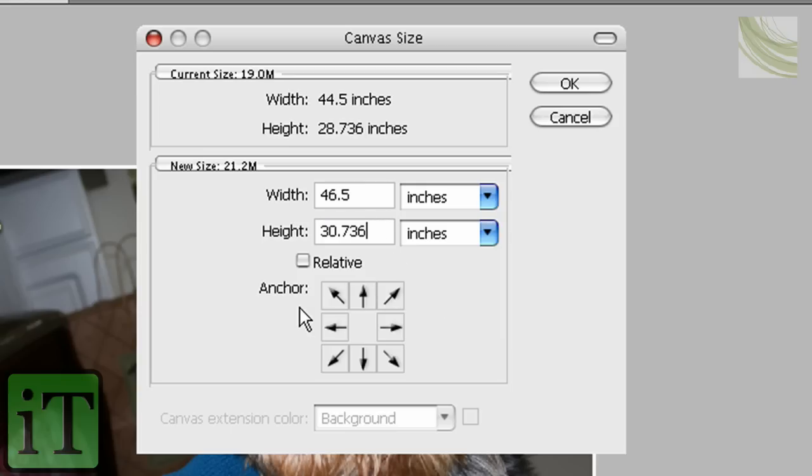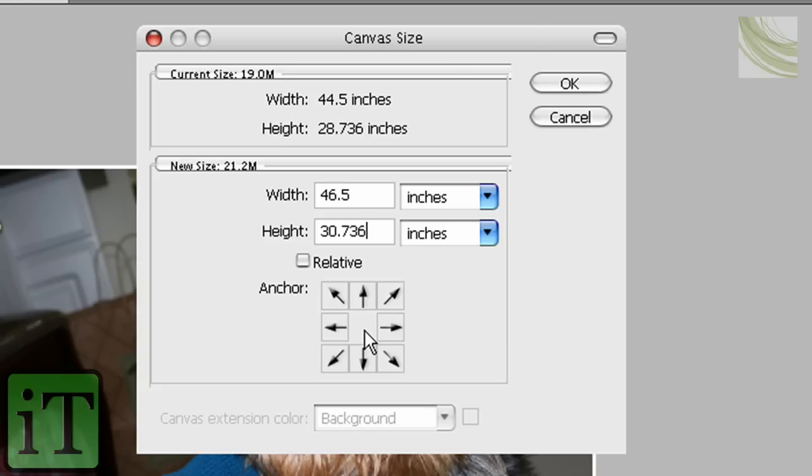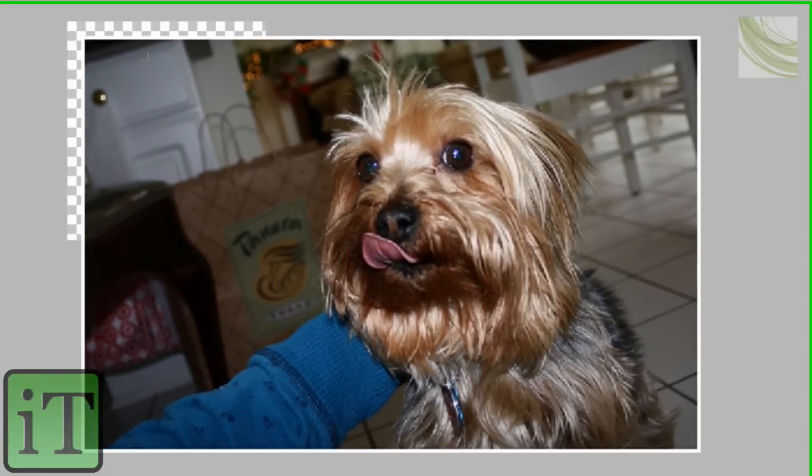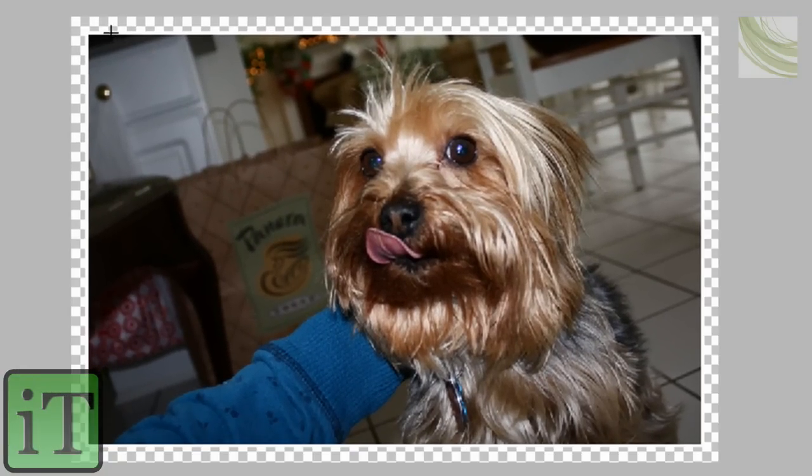And make sure that the anchor position, that this little white square, this is representing your image, is in the middle. And all the areas are on the outer of the little white square. Click OK and give it a second here. And it's going to make a... It's going to give you transparency all around, like that.